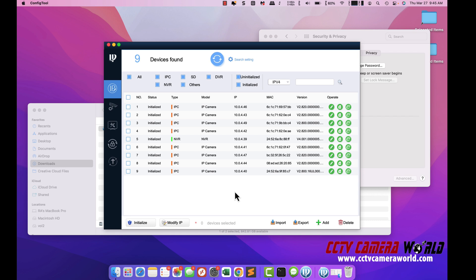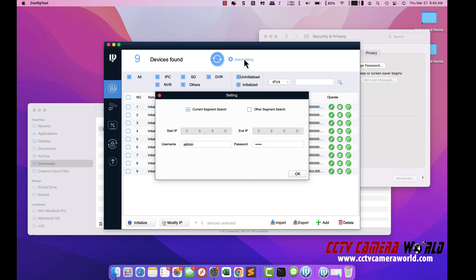That's something you'll have to figure out on your own. But if you allow this tool to work in a proper environment and you're on the same network, you'll get a listing like this. Click on search settings, put in the password of the camera you want to change the IP address on. I'm entering my password and then hit OK.